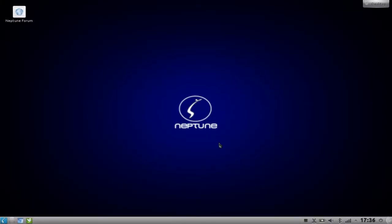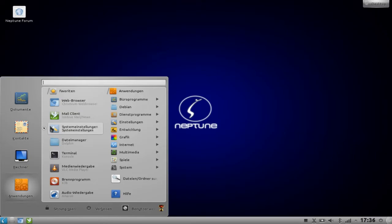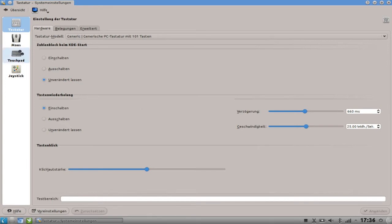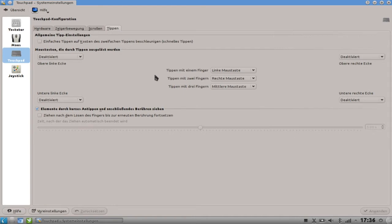Ein frisch installiertes Neptune-System auf dem MacBook – ich möchte euch zeigen, was ihr alles einrichten müsst, damit ihr einfacher damit arbeiten könnt. Das Erste ist das Touchpad. Das kommt standardmäßig nur mit einer Taste daher und einem relativ großen Touchpad. Dazu gehen wir in die Einstellungen und wählen unter Eingabegeräte unser Touchpad aus. Wir haben nur eine linke Taste als Hardware-Taste. Deshalb gehen wir auf Tippen und stellen ein: ein Finger tippen = linke Maustaste, zwei Finger = rechte Maustaste, drei Finger = mittlere Maustaste.